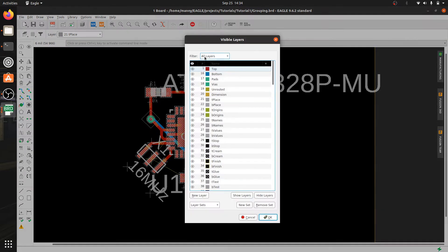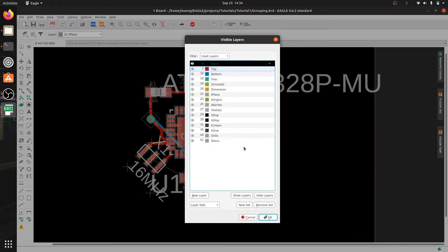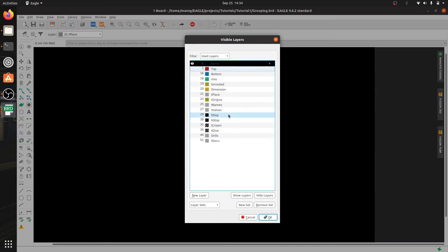First thing you want to do is isolate the layer where you have the reference designators. Right now in my case they are in layer 25 by default.